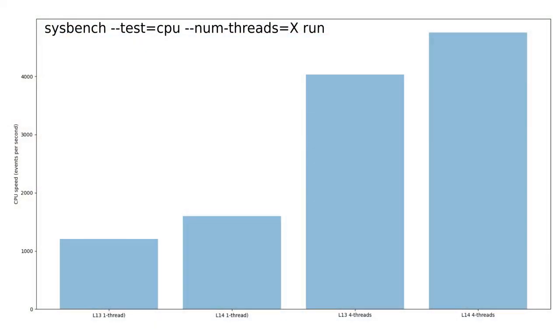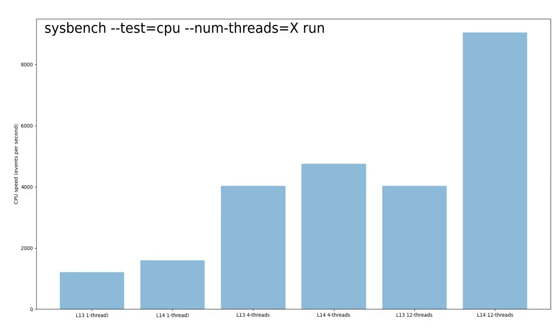If you're using 1-3 threads, the Librem 14 is up to a third faster. With all 12 threads on the Librem 14 in use is when you'll see a huge difference.